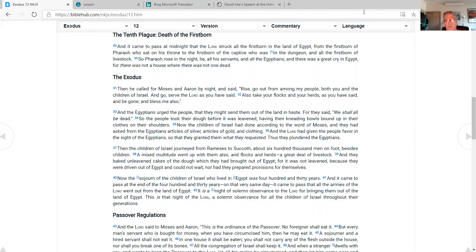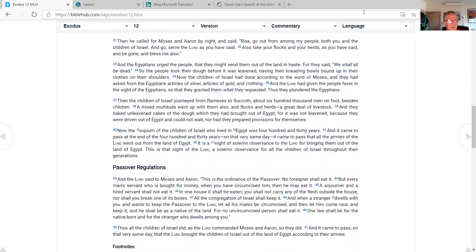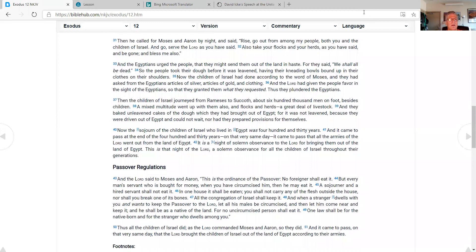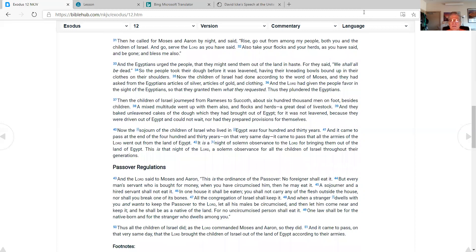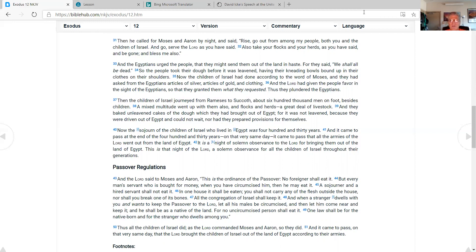Then he called for Moses and Aaron by night and said, Rise, go out from among my people, both you and the children of Israel, and go, serve the Lord as you have said. Also take your flocks and your herds, as you have said, and be gone, and bless me also. And the Egyptians urged the people, that they might send them out of the land in haste. For they said, we shall all be dead. So the people took their dough before it was leavened, having their kneading bowls bound up in their clothes on their shoulders. Now the children of Israel had done according to the word of Moses, and they had asked from the Egyptians articles of silver, articles of gold, and clothing. And the Lord had given the people favor in the sight of the Egyptians, so that they granted them what they requested, as they plundered the Egyptians.